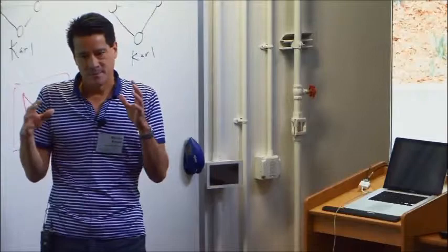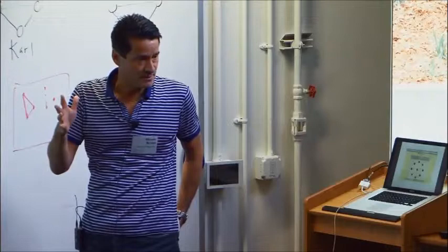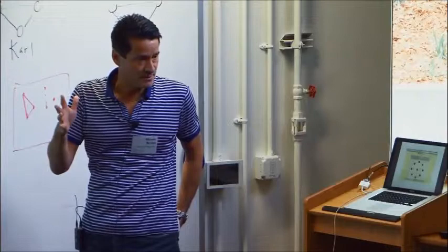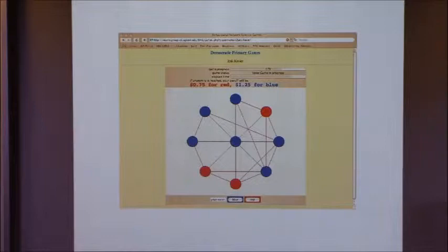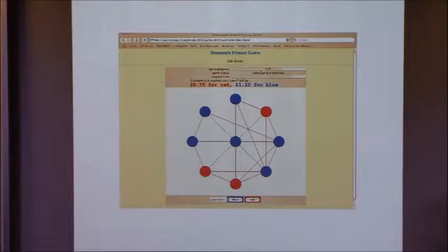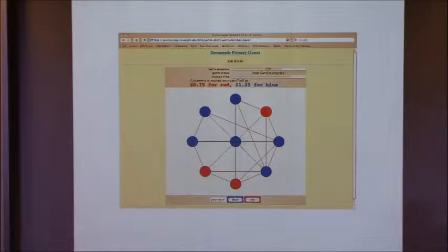Unlike the example where the utility function involved paying for edges and getting some abstract network-position benefit, here we have a network formation game where the purpose of building the network is to solve some collective task. Let me quickly describe the predecessor experiments, because they'll tell you what task the subjects are trying to solve. Every subject sees their local view of some larger network of 36 subjects. In the initial experiments, these networks were exogenously chosen by us as experimenters and imposed on the subjects.